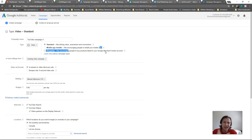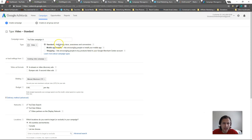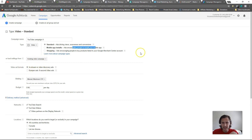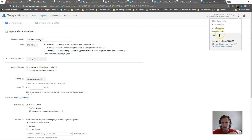Depending on what your goal is - if our goal is to just make a video and drive people to our website, we would select standard. If you have a mobile app and you want people to install it, you would select mobile app installs. I'm going to go with standard for now. We don't have any videos to load settings from, so I'm not going to touch that.